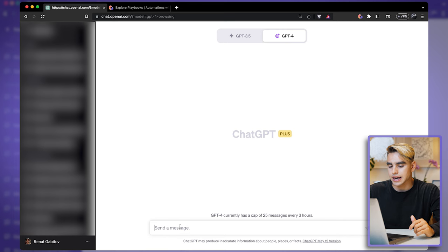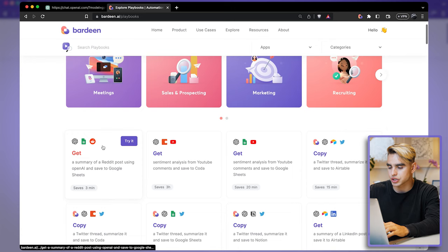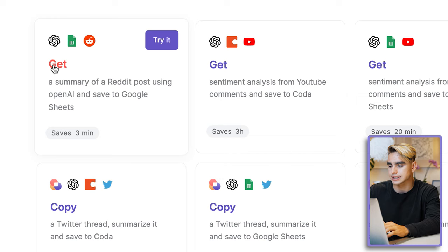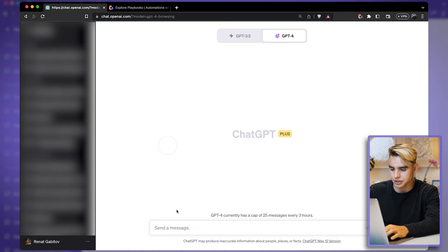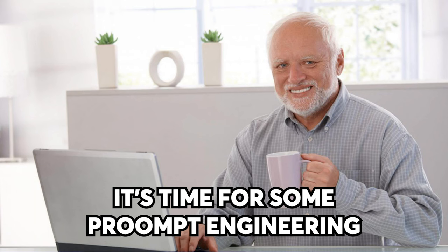I'm going to be scraping this page — it contains a bunch of different automations. Each automation has the title of the automation, the URL, and how much time it saves. So I'm going to copy this URL and come back to our ChatGPT prompt, and let's do some prompt engineering.